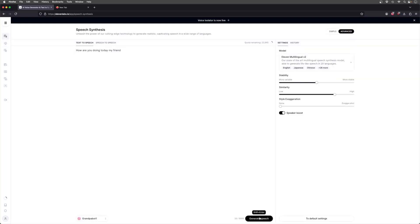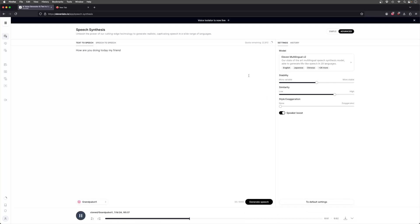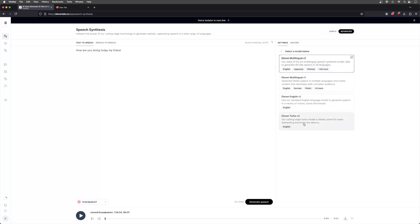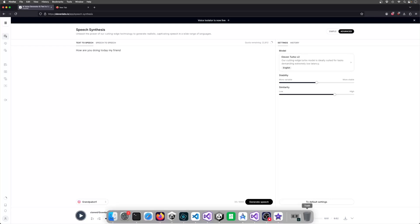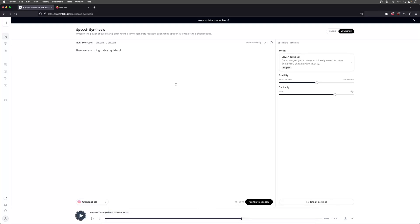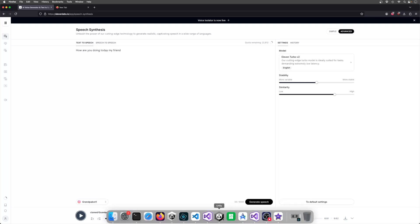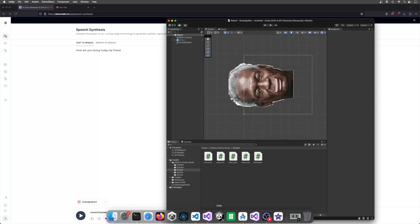Alright, so now the voice is cloned. I can go into use and just do a test. Sounds like him. I know that's probably easier for me to tell, but I'm using the Turbo V2 model.